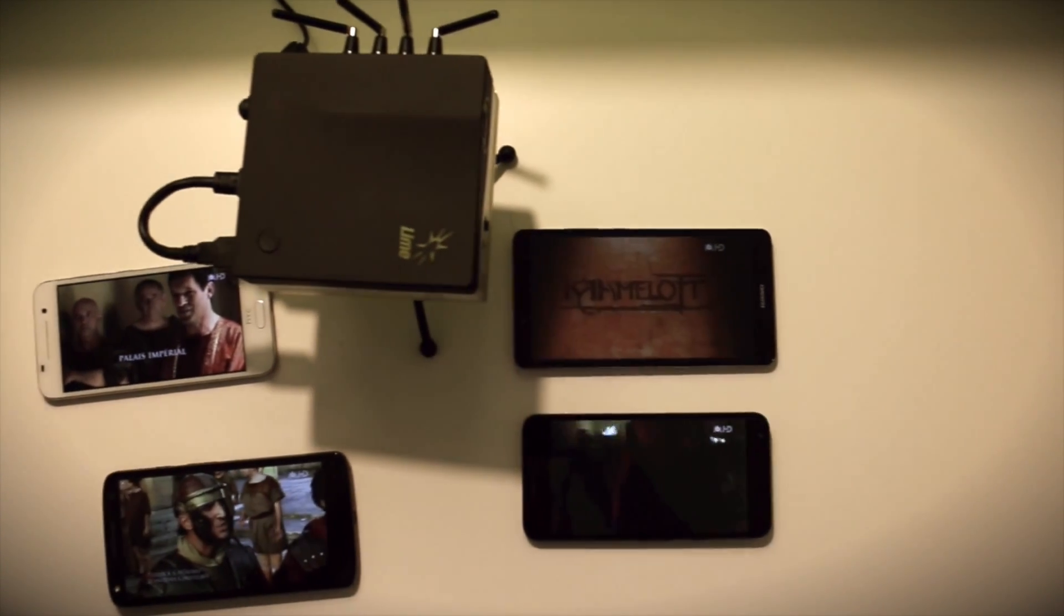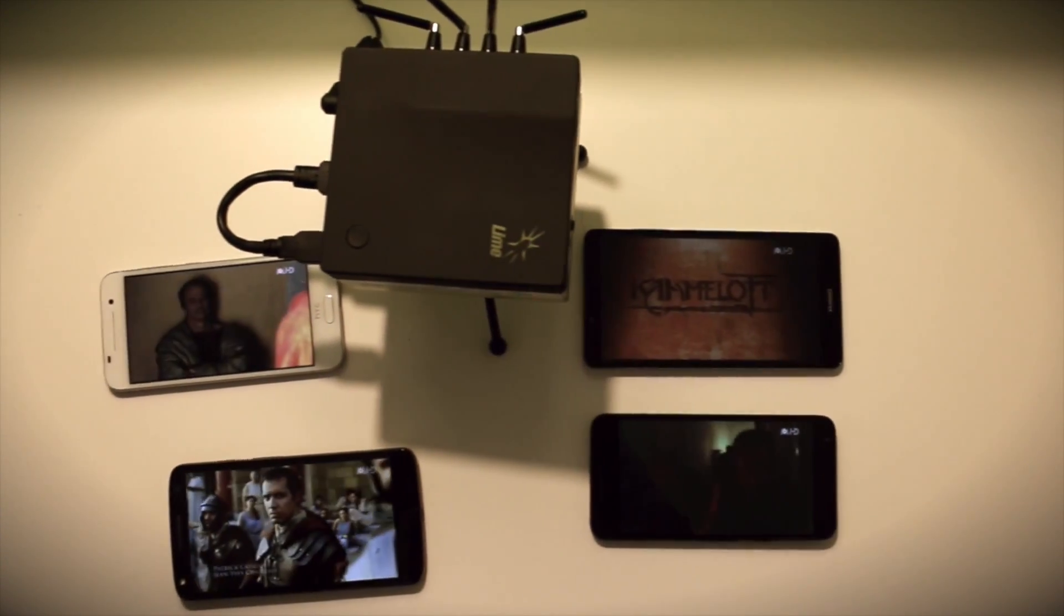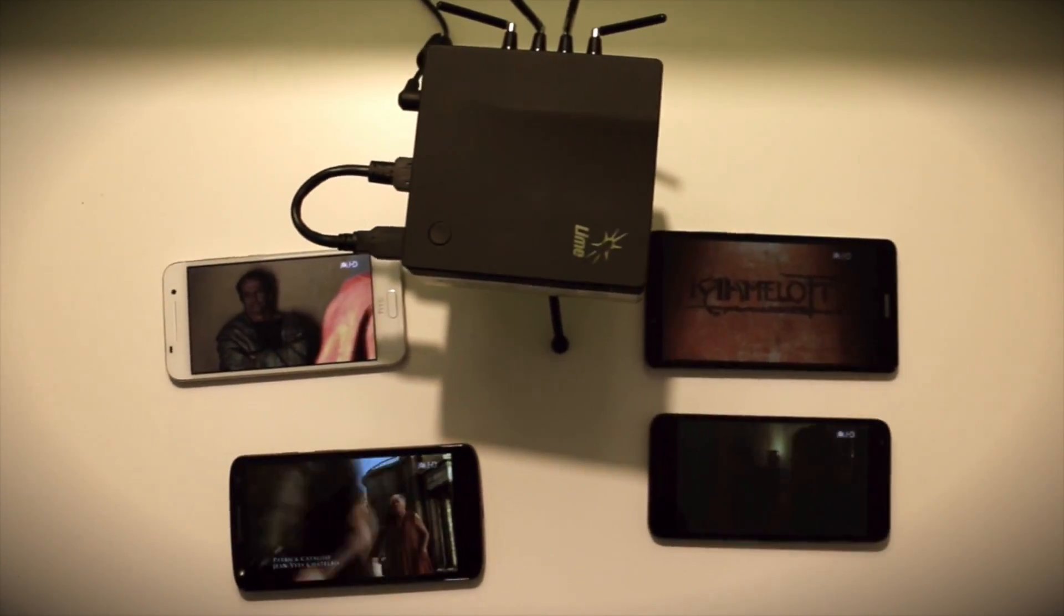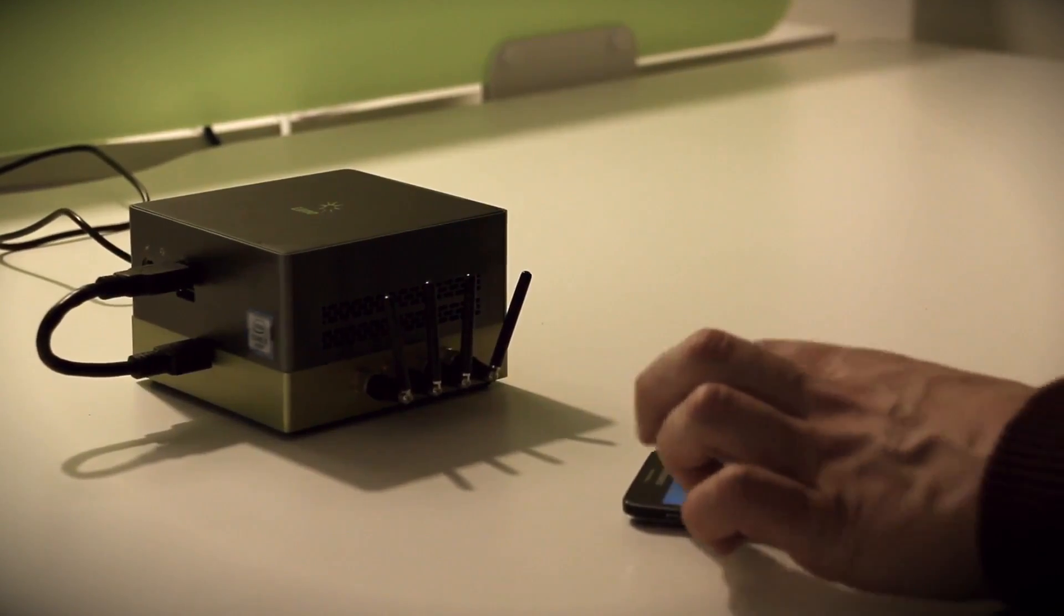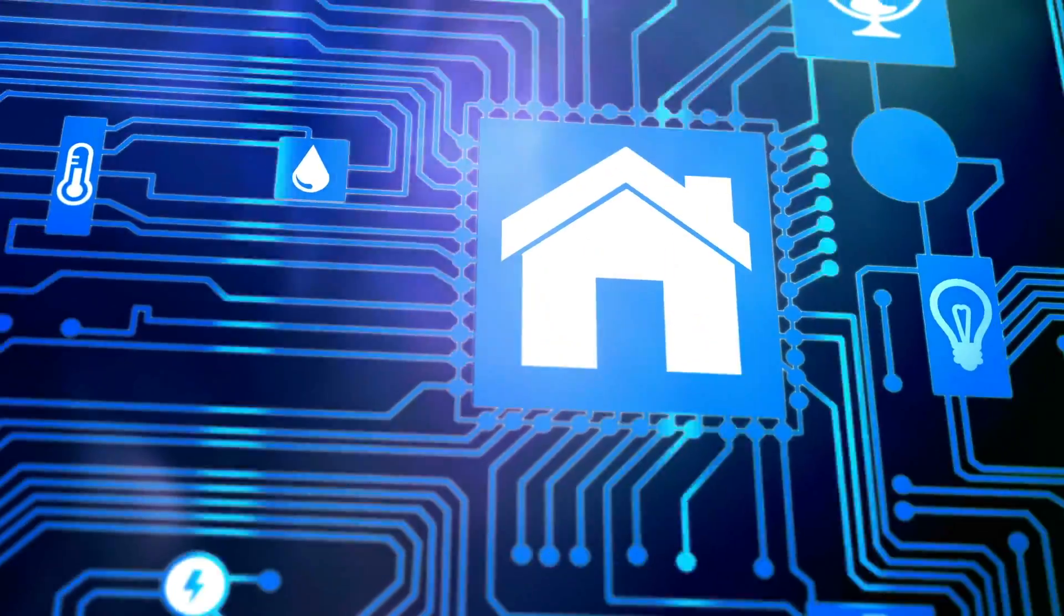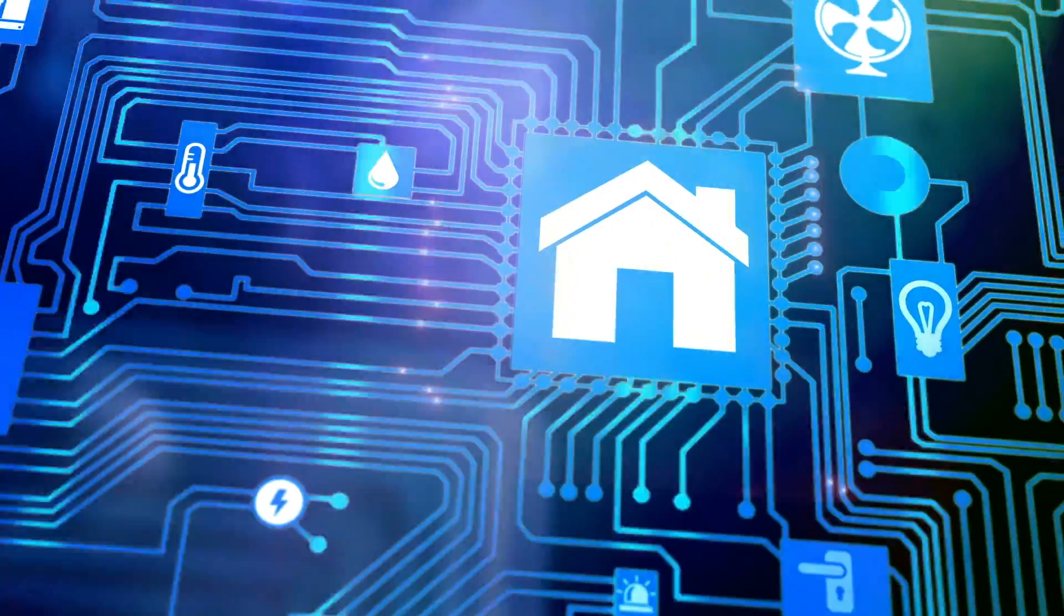We believe that the LimeNet user base could get ahead when it comes to developing new SDR apps and solutions for smart homes, offices, and factories.